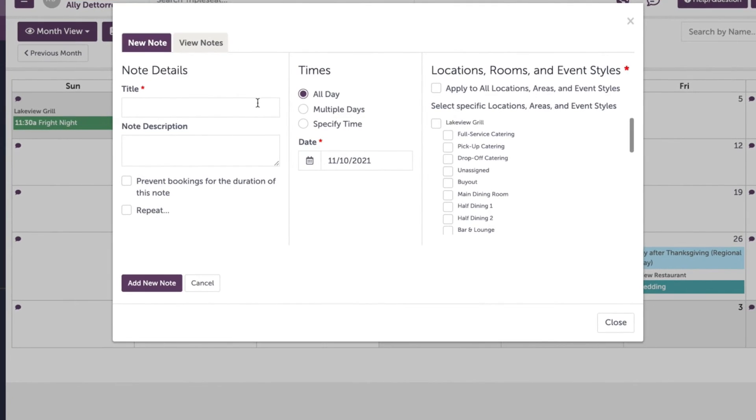We're going to come over to the right and check off the area or areas that will be affected. In this case, the lounge.